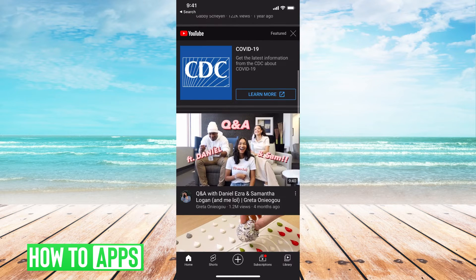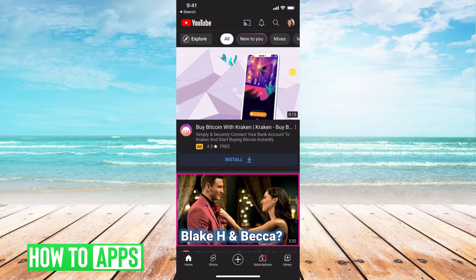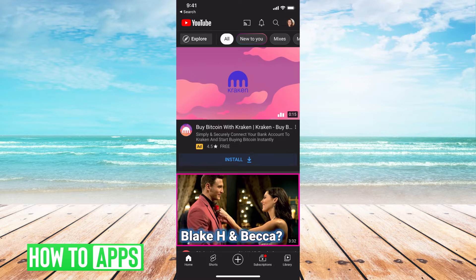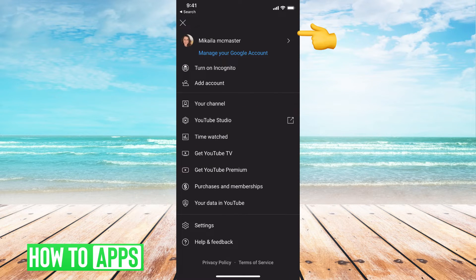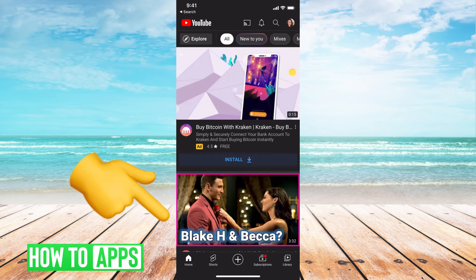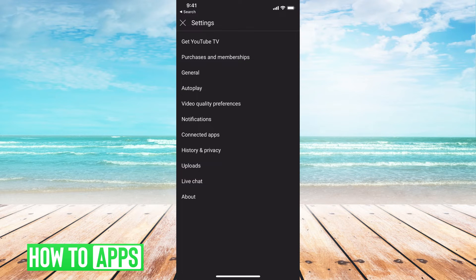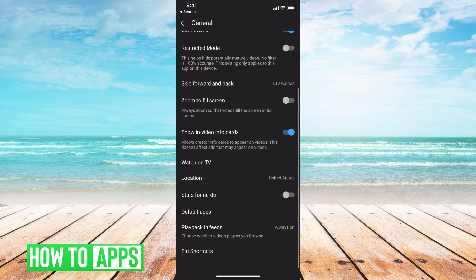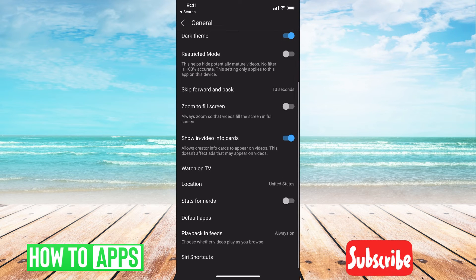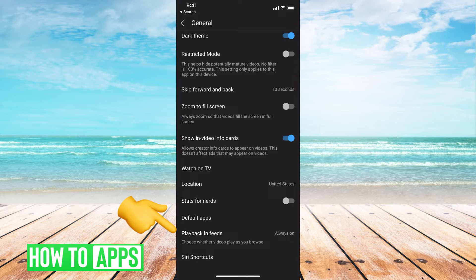If you want to turn this off, you're going to go to the top and hit your profile button, which is going to be your profile photo. Then you're going to go down to settings. From there you're going to hit general, and then you're going to scroll all the way down until you see playback and feeds or muted playback.